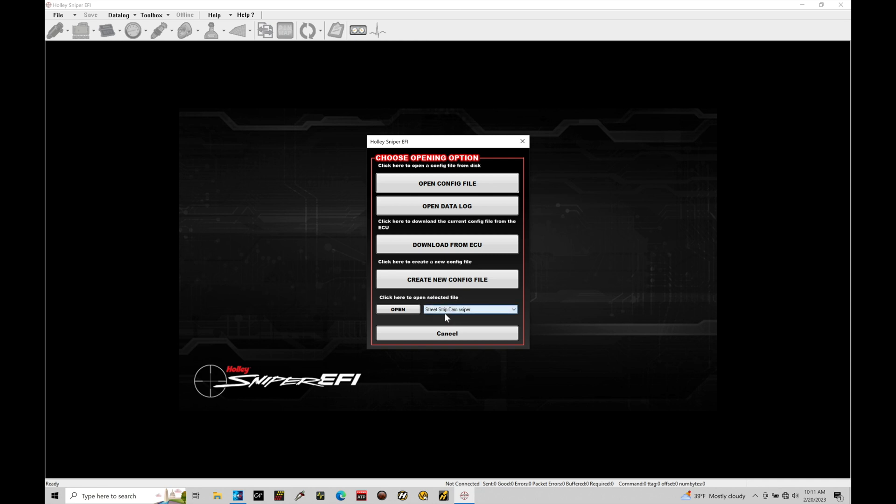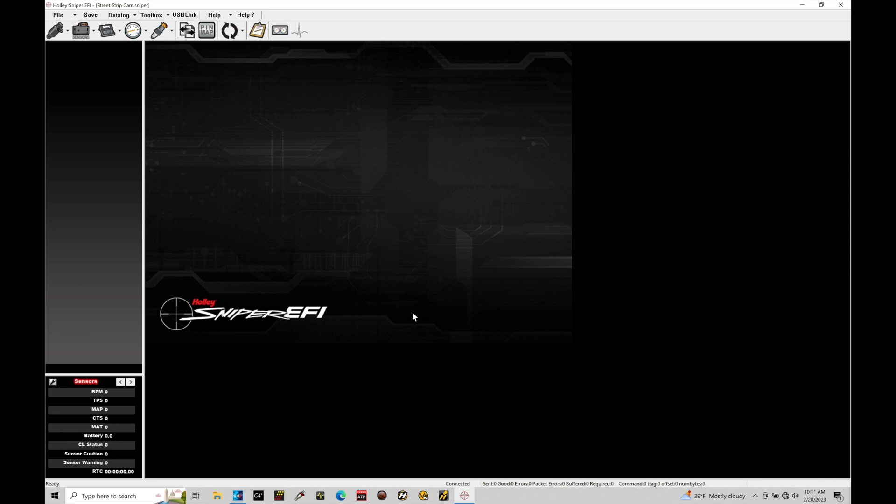The streetstripcam.sniper. This is a base file from Holley. We're going to go ahead and open this. And the only reason we're opening this file right here is because we simply want to get online with our Sniper system. We don't care about which specific file we have right now. We care about doing this firmware updating process here first.